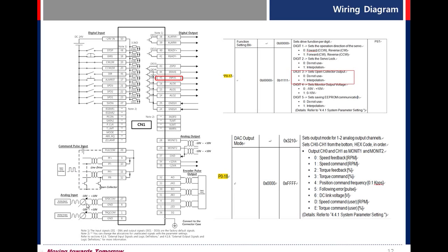Analog input. This is for analog speed command. And this is for analog torque command.